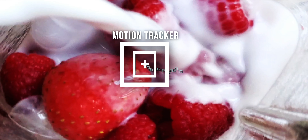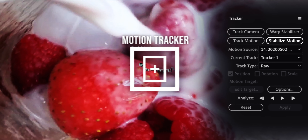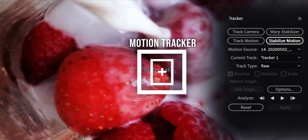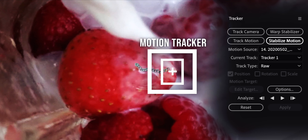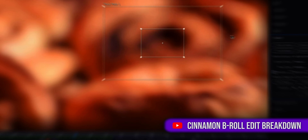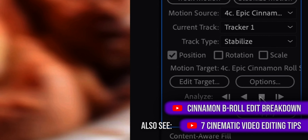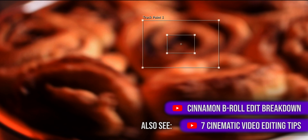For the shot from above the blender, I used After Effects point tracking stabilization. I locked on to one of the strawberry seeds as the point to track. You can check out my other editing tutorial to see the full process of how to do point track stabilization.